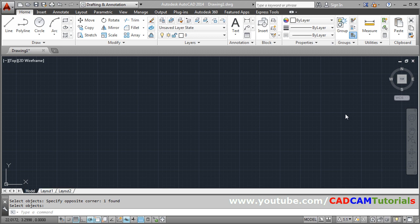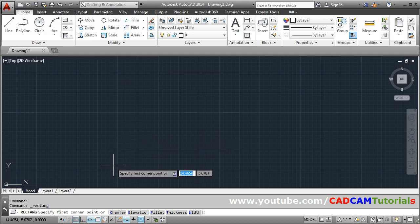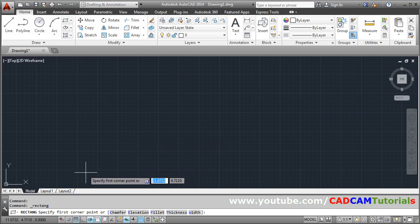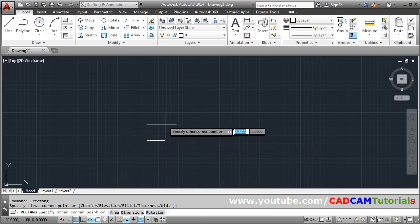In this tutorial we will learn how to create rectangle with dimensions and with rounded corners. So take the rectangle command. Then specify first corner point from where you want to start the rectangle.